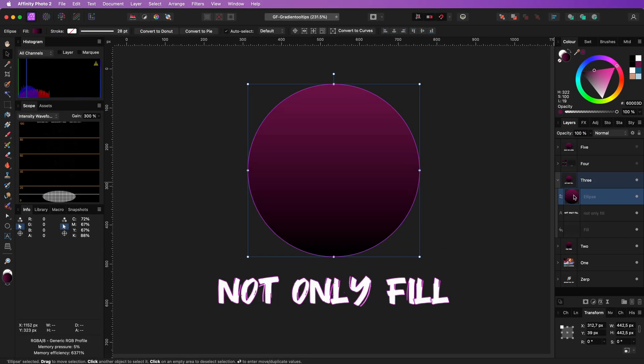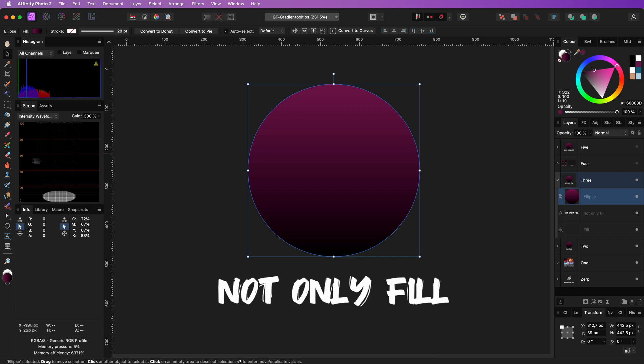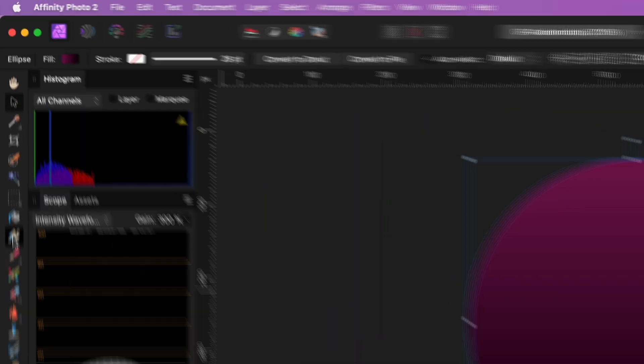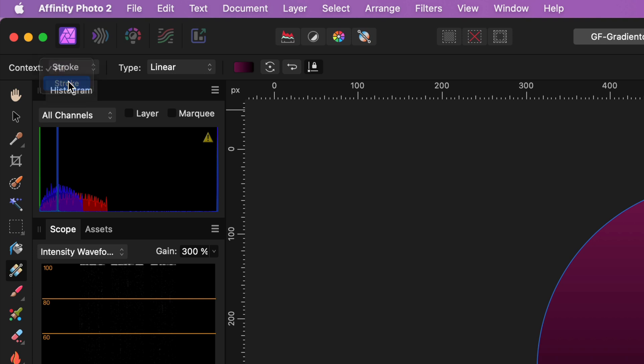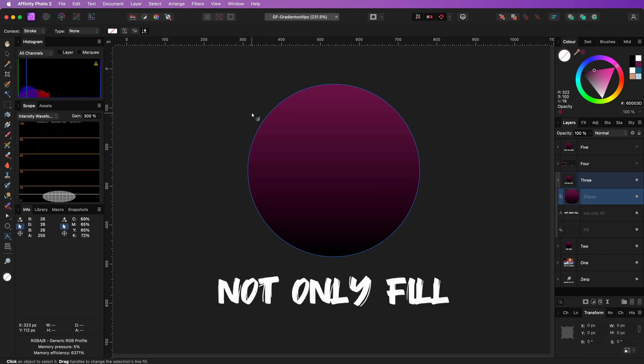But first, let's take a look at the first drop-down on the toolbar. By default, the gradient applies to the fill of the object, but this can be changed to Stroke. And like magic, we have a Stroke with a gradient, which I think is pretty cool.